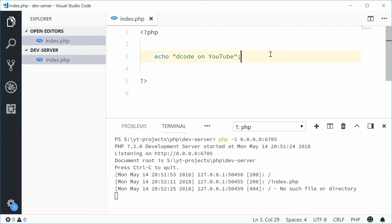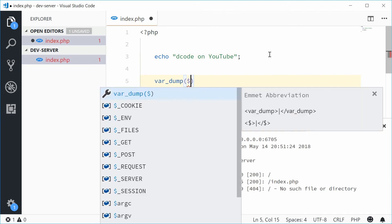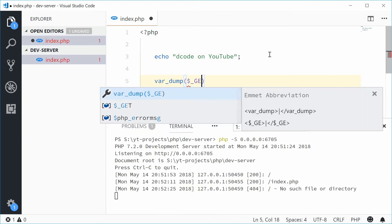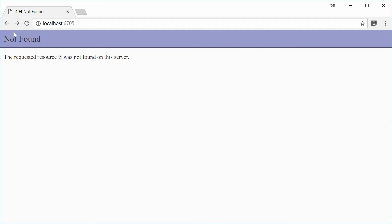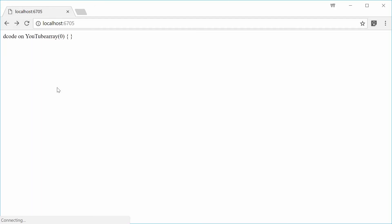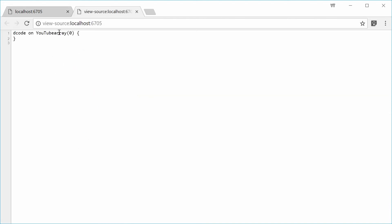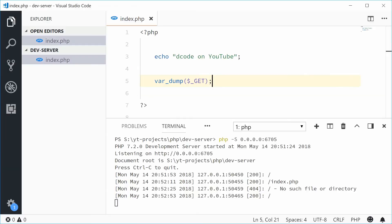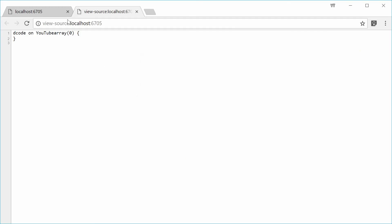Now, keep in mind that this thing also supports your standard GET variables. For example, if I was to var_dump the GET global array, save this, refresh the browser, and we get nothing inside there. Let's just get rid of that text, refresh.